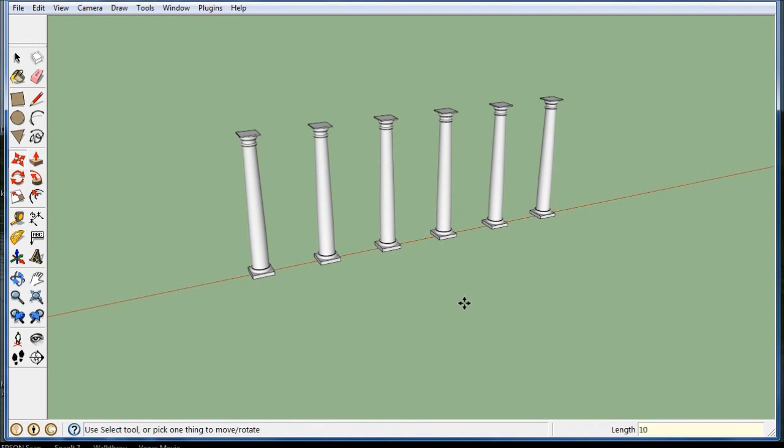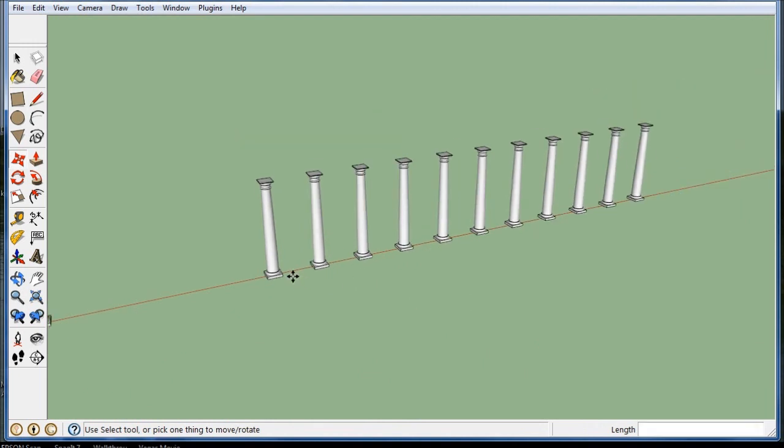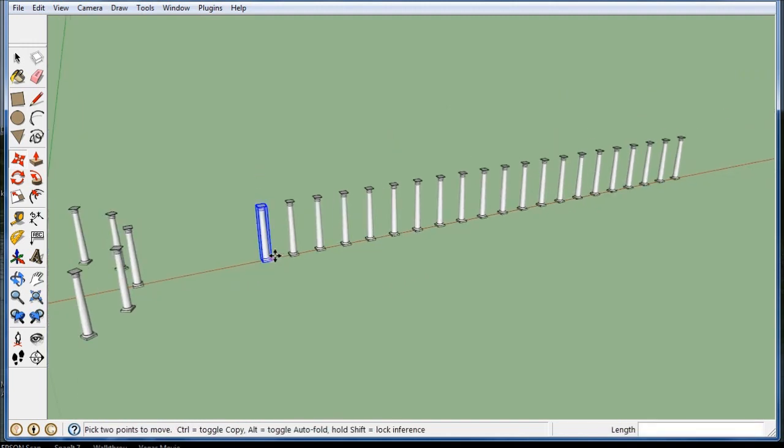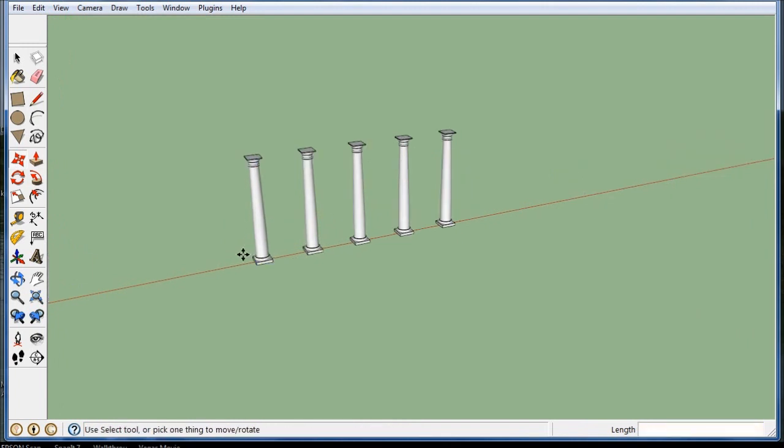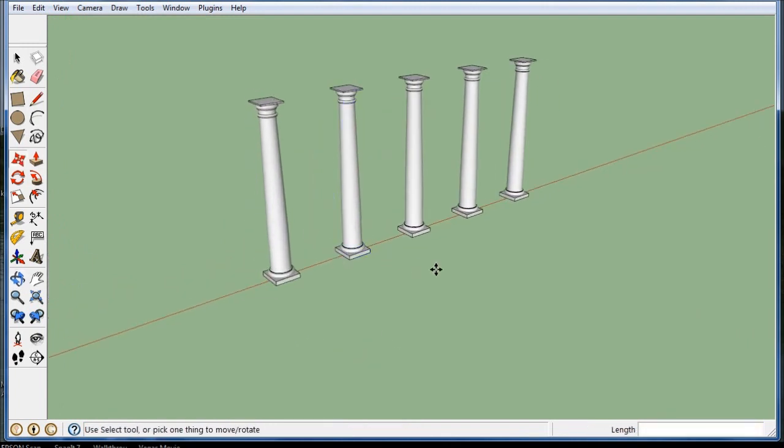I could type in 10x, 20x, keep going and keep going. Or I could go back and say, oh, I only wanted 4x, and it gives me 4 spaces. So that's copy arraying.